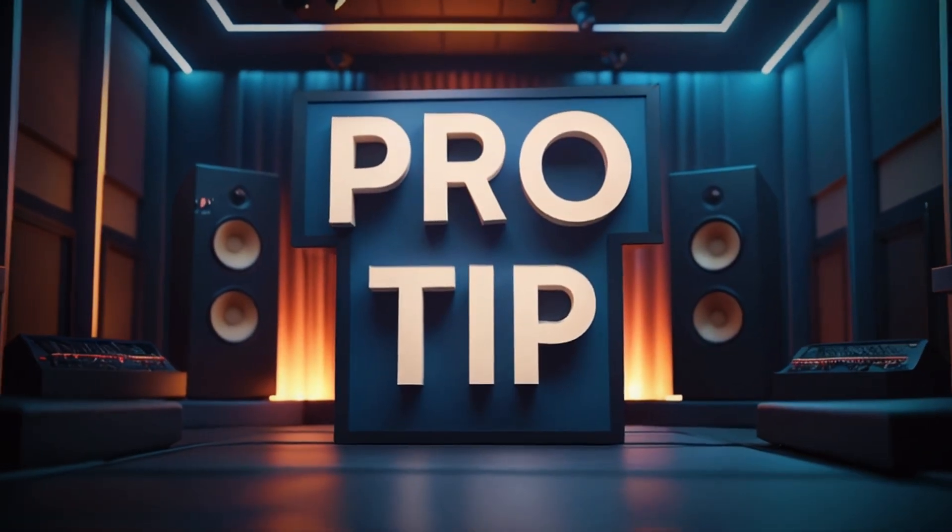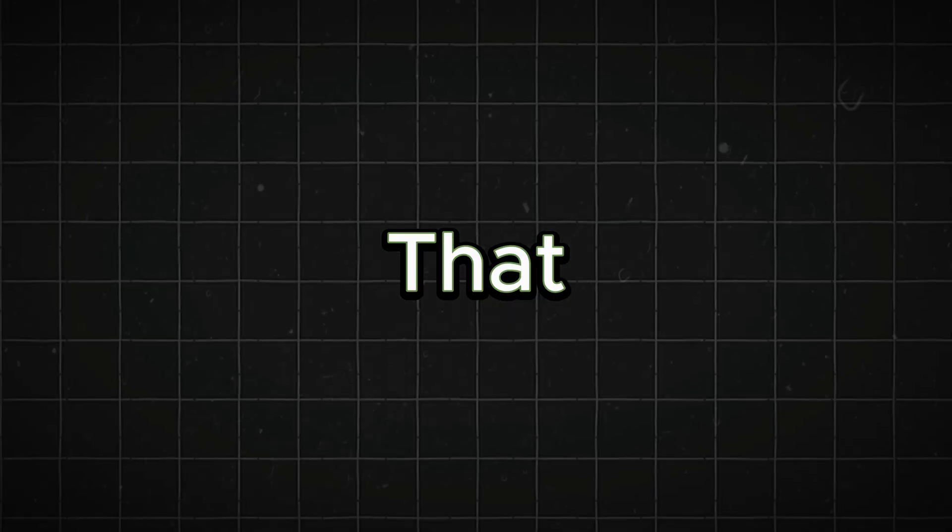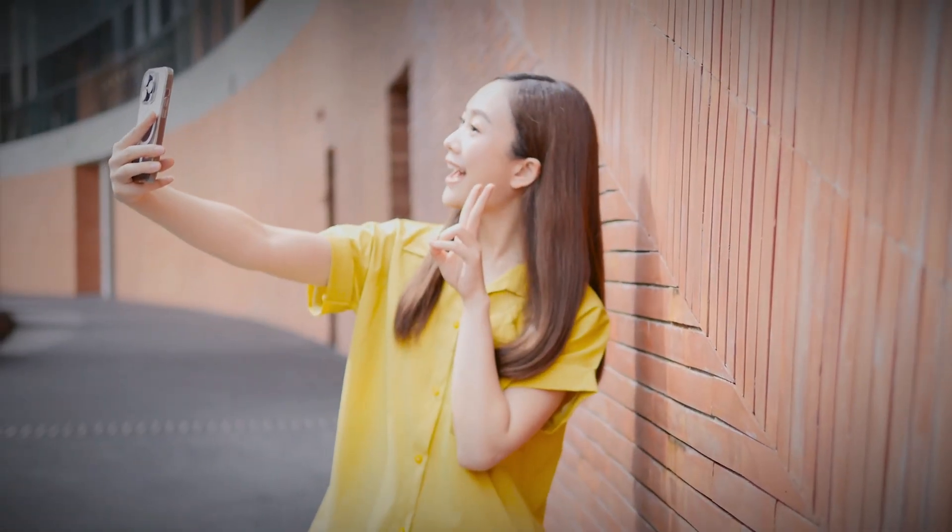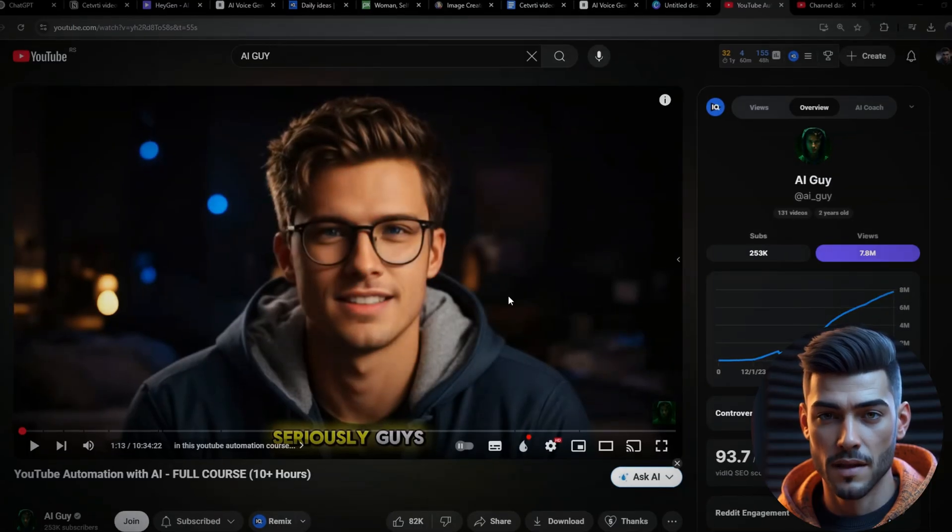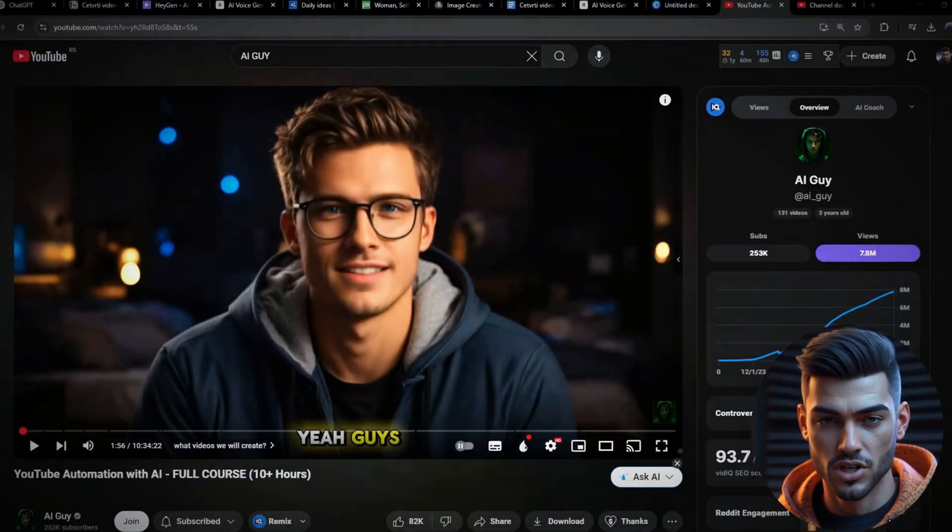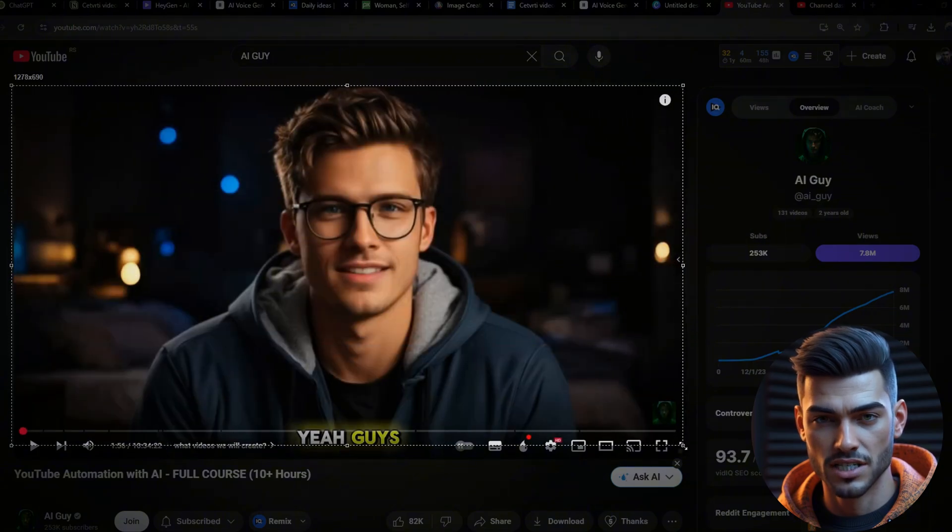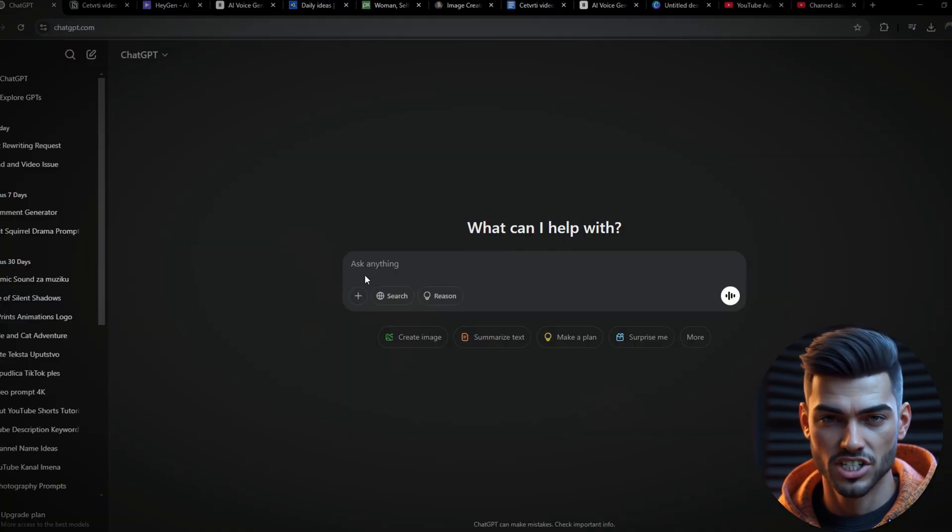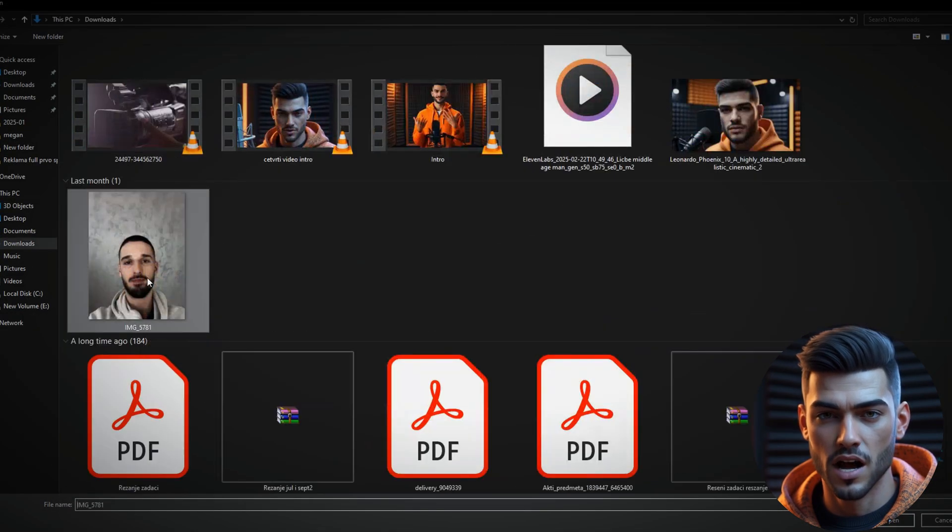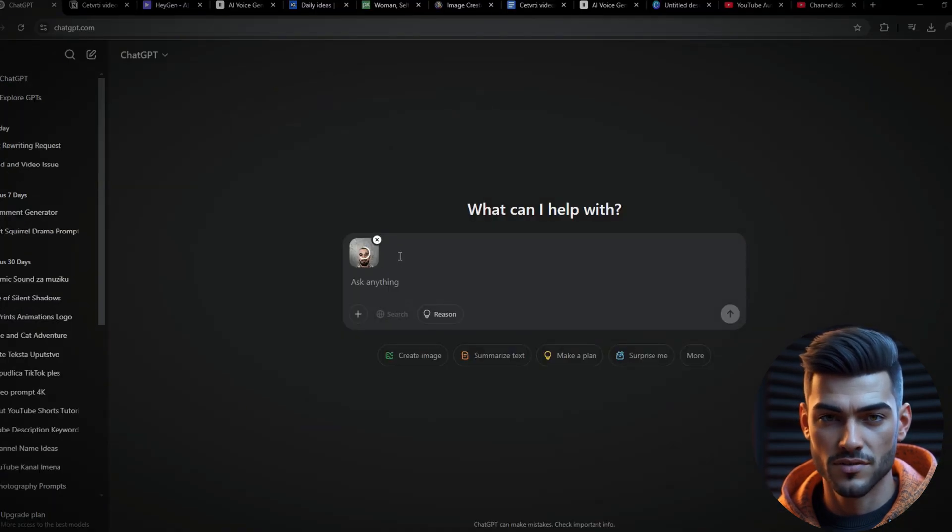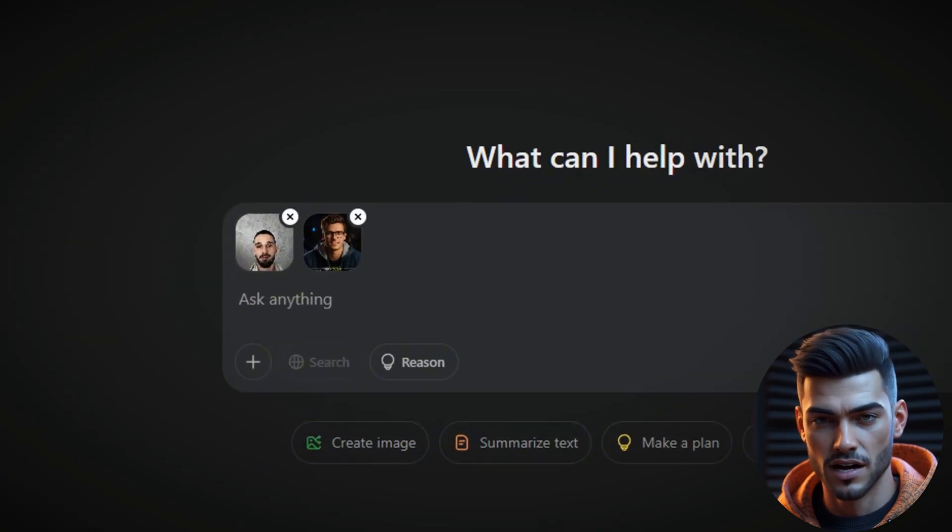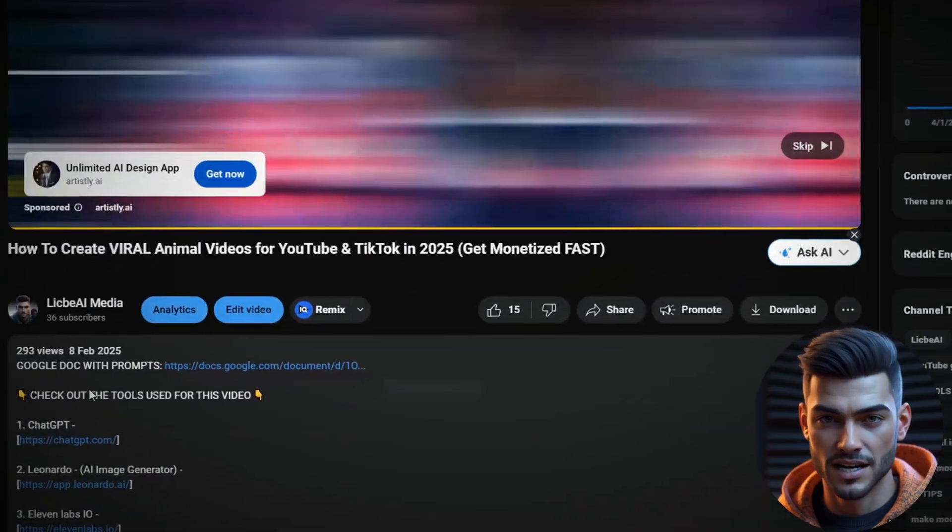Pro tip, if you want to create an AI avatar that truly represents you, instead of copying mine, simply take a selfie and choose a style that matches your vision. This way, your avatar will be unique and personalized just for you. Just screenshot the desired look and head over to ChatGPT. Upload your selfie, then paste your desired style to match the look you want.